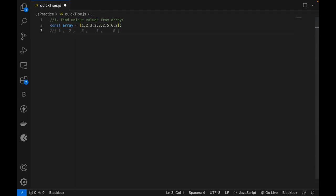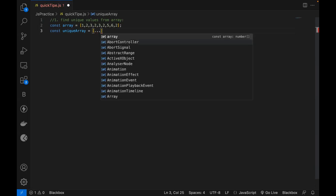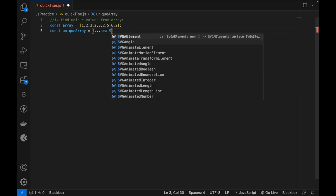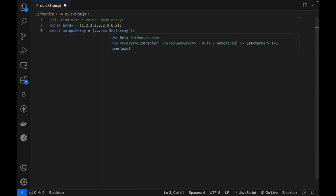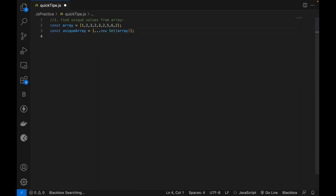I really want to find the unique values from the array. I'm going to store it in another variable — let's call it uniqueArray, which is equal to a square bracket, then write three dots — this is called the spread operator. Then you write new Set and supply whatever array you are using. The property of the Set object is that it always maintains unique values. In the next line, write console.log and print this unique array.